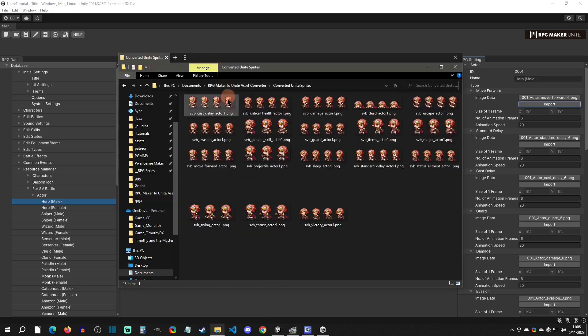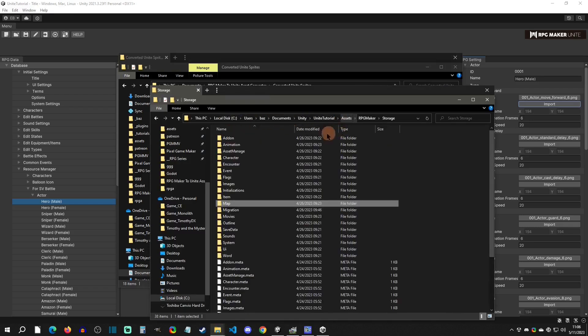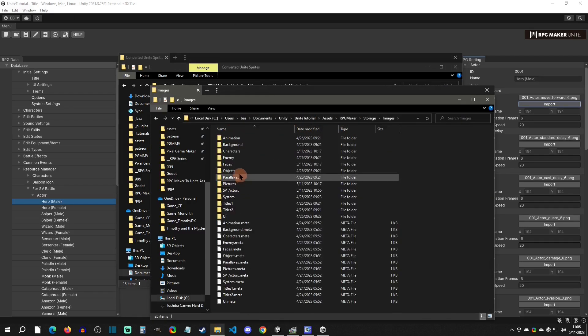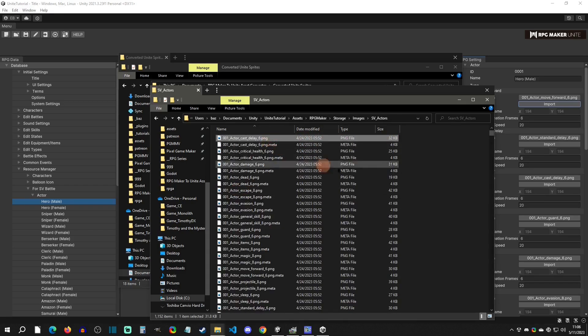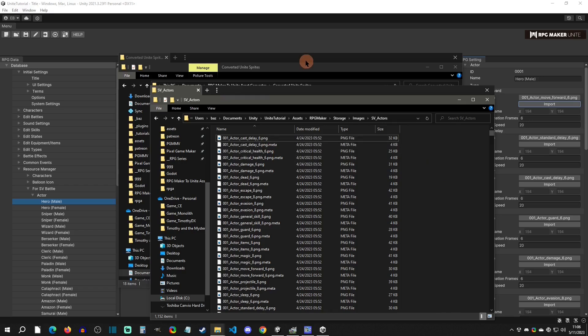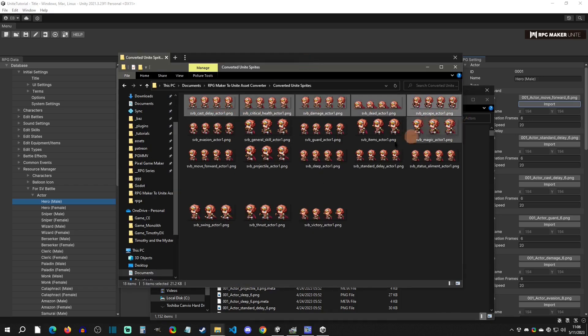Now go to here so I have all my side view battlers. Then I'm going to click back on storage here and this time go to images and go to side view actors. Again here's all the stuff, there's a meta version of each one.